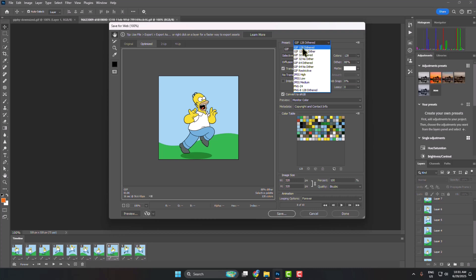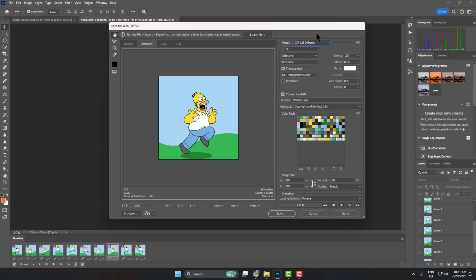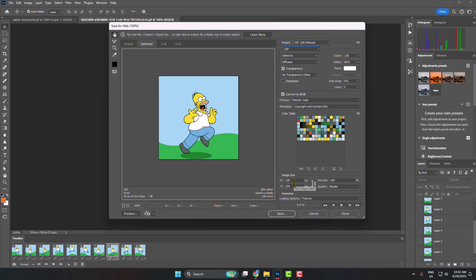Here, click on this preset and you can select GIF 128 Dithered, or you can select this 128 No Dither. So select any of them and here make sure to select GIF, and then if you want you can change your image size from here.